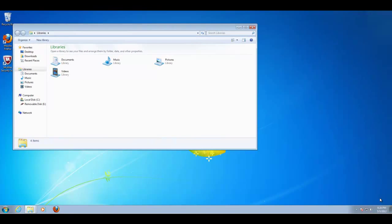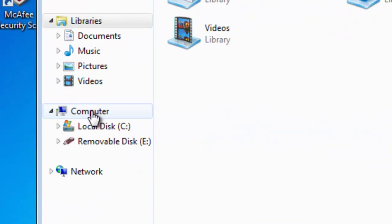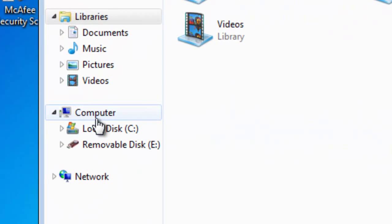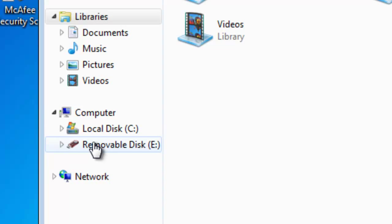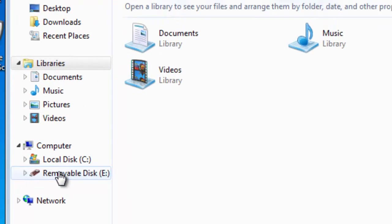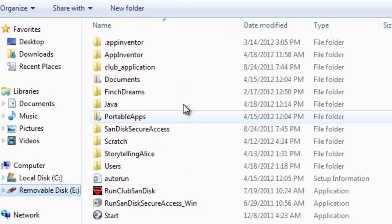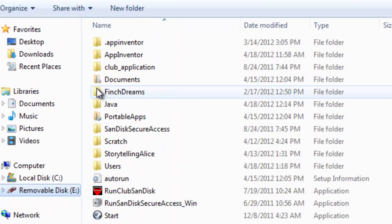Once we have Finch Dreams installed on a USB drive, it's a simple matter of going ahead and starting it. Now, you'll notice here on this computer we have local disk and removable disk. There is no connection to the Finch Robot, but it is there. So, I don't know exactly what the situation is, but it is attached to this computer. So, let's click on removable disk.